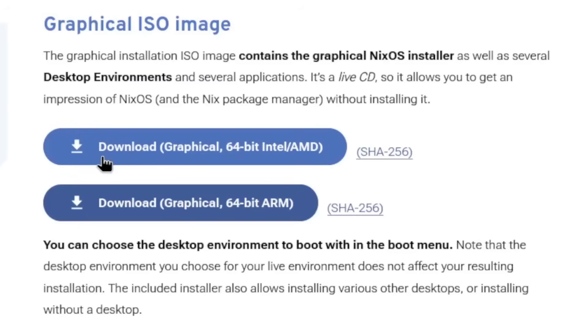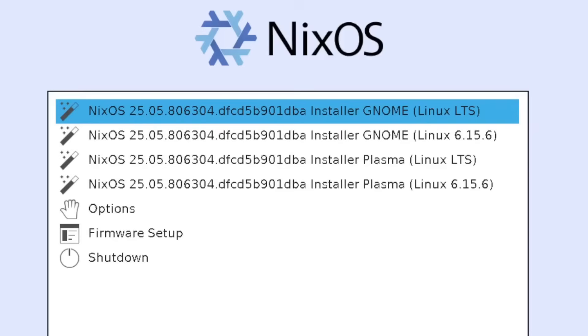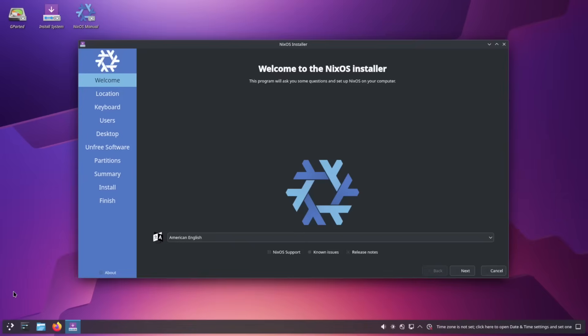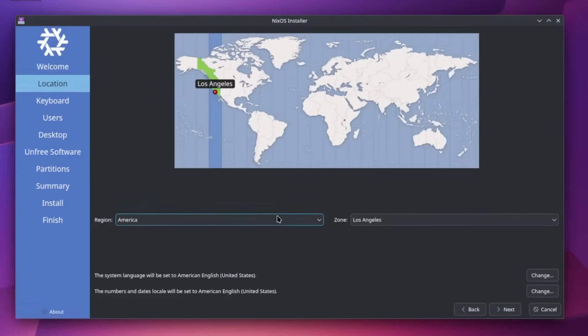So let's grab this 64-bit AMD download ISO file. The first step is to load up this ISO image and go down to the NixOS Plasma LTS installer and just hit enter. We have this KDE Plasma Calamari install wizard here so we're going to run through this — it's basically a next simulator. Click next and we're going to set our time zone. For my situation I'm in Los Angeles so I'll select that and hit next.